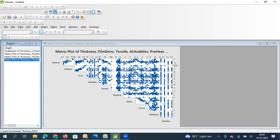So the top row of the matrix plot shows the relationship between the Y metric and each individual X metric. From this top row you can identify which X's are impacting your Y, and which X's do not have a significant correlation with your Y.